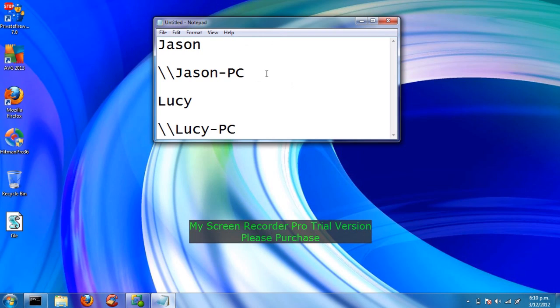If I choose to name my computer Lucy, it will make a computer account slash slash Lucy PC. This is known as the Net User Account.